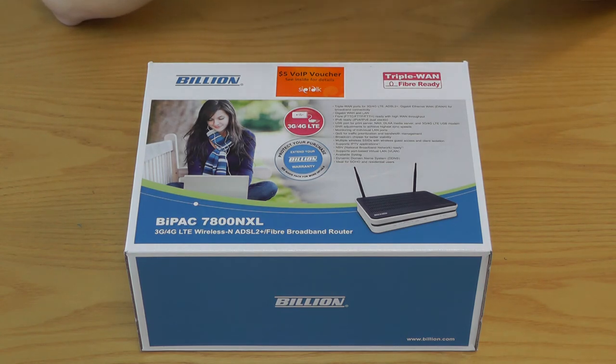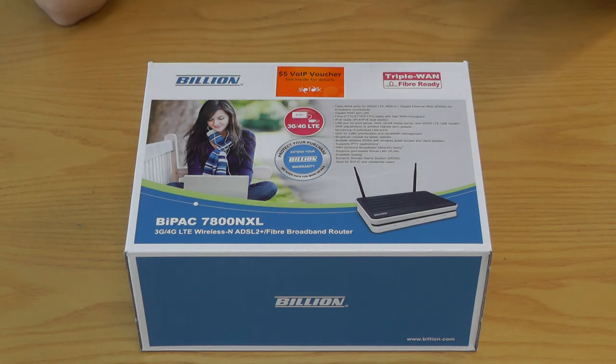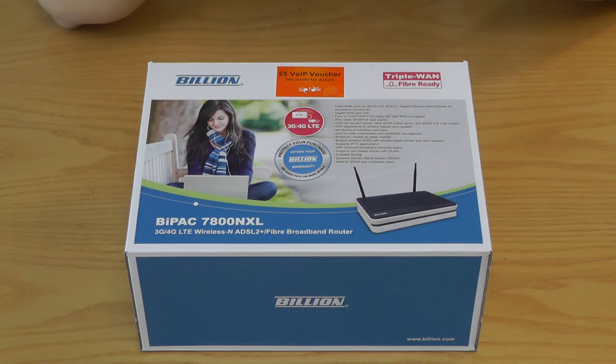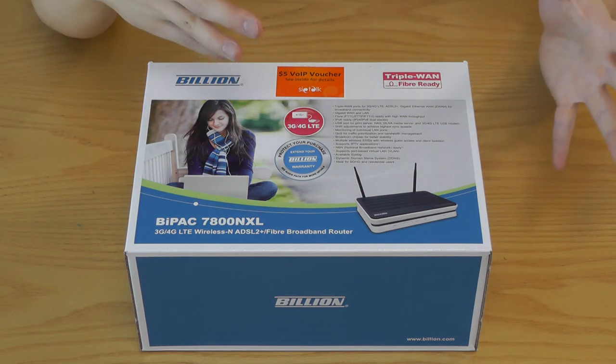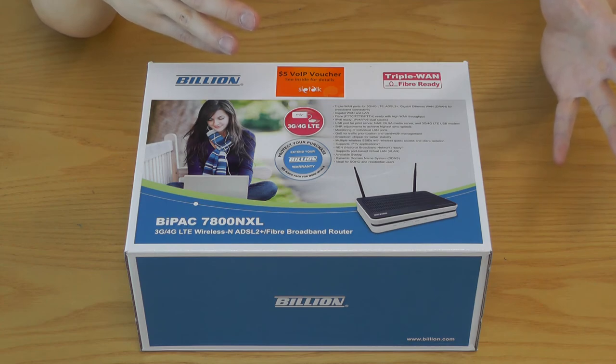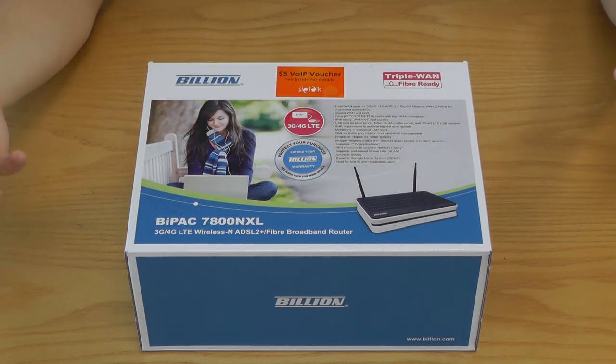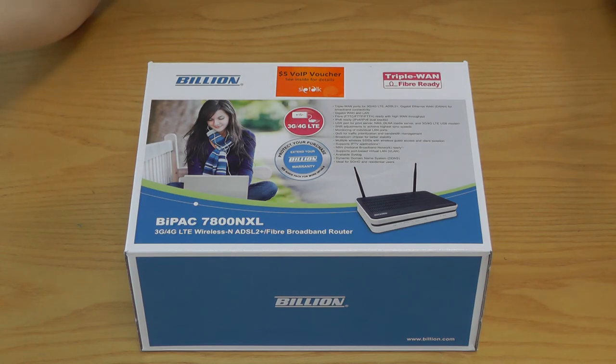And it has a Broadcom chipset which is supposedly to be more expensive but more reliable than other chipsets, and also it supports multiple wireless SSIDs for your guests that may come to your home or some of those freeloaders out there.